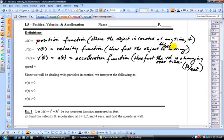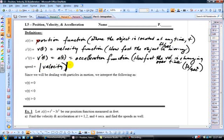Speed is defined as the absolute value of velocity. Whether velocity is negative or positive — and it can be either — that indicates direction, either up or down or left or right depending on the problem. The way you get speed is by taking the absolute value of your velocity.